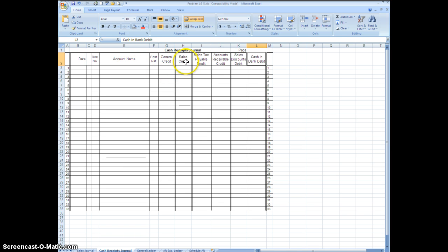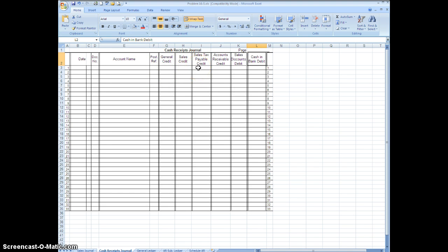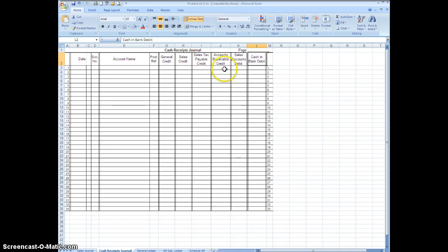So we would have if we have a sale that's on account we would just put the person's name here, how much the sale was, how much the sales tax was that we charged them if we did charge them any, and the total amount that the account receivable owes us.